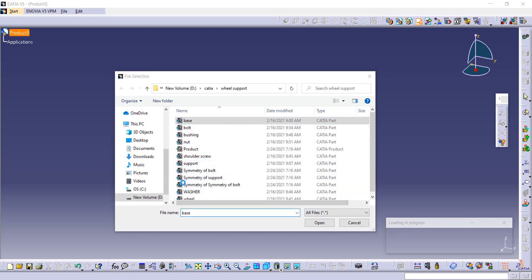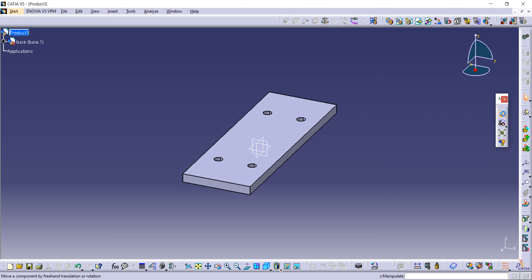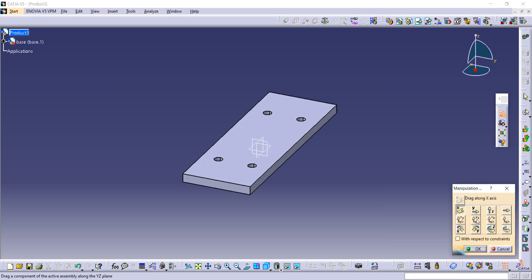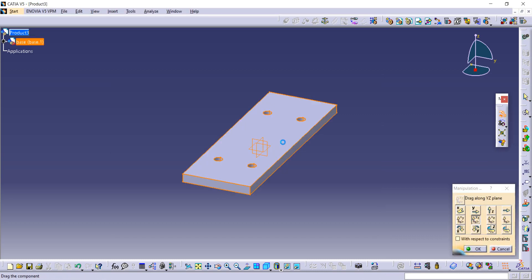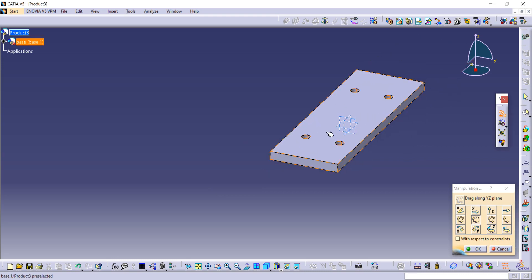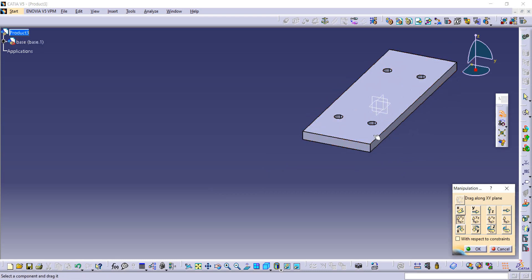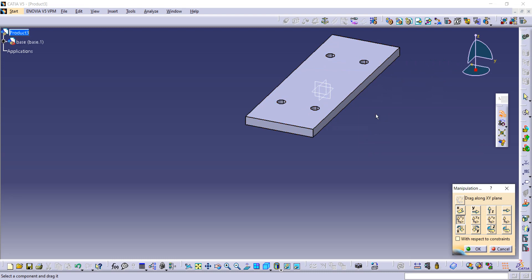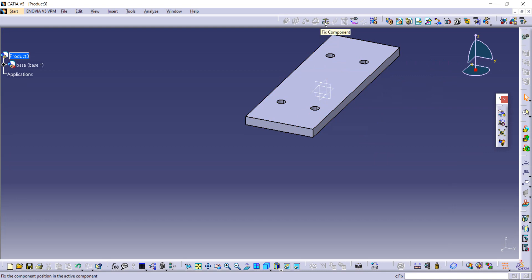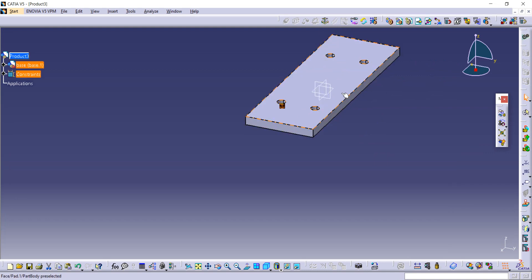In CATIA, using this manipulation command and this option to move the plane from one place to another. When we take the next component, they will not be interlinked with each other. Use this fix command to fix this base — now the base is fixed, you can see it's not moving.